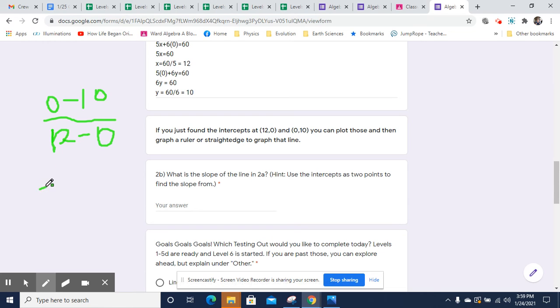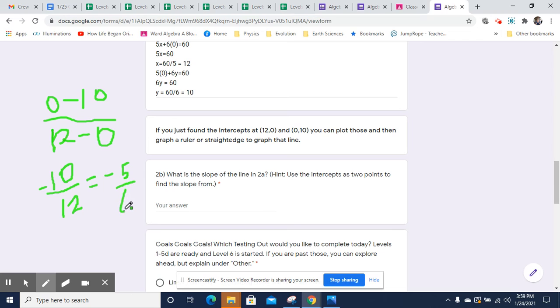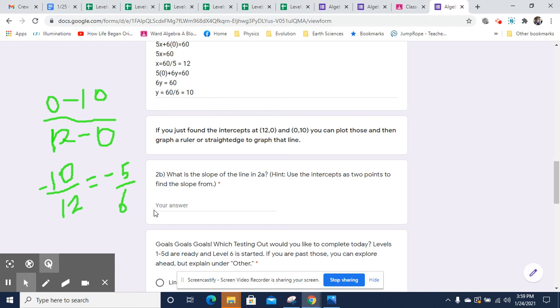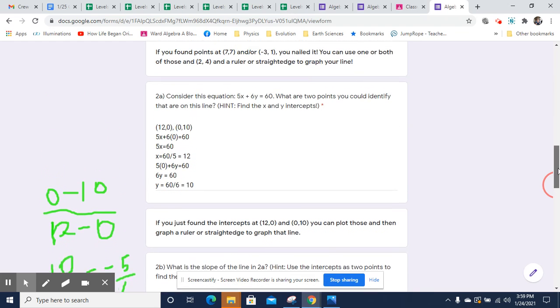And that's going to equal negative 10 over 12, which simplifies to negative 5 over 6. Okay, you might remember where we might have seen a 5 and a 6 a second ago. I'll put that in here. So the slope will equal negative 5 over 6 for that line.